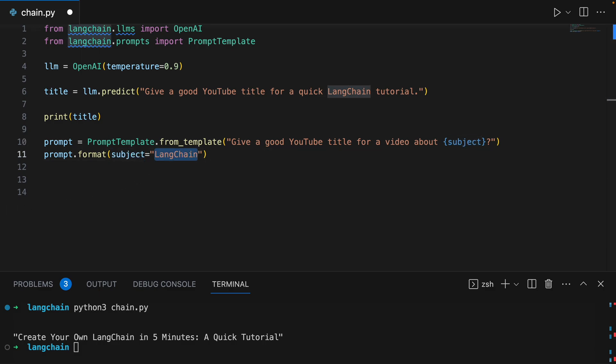Now that we have a model and a prompt template, we can combine the two. This is a chain. Chains give us a way to link together multiple primitives like models, prompts, and other chains. An LLM chain is the simplest, most common type of chain. It passes an input first to a prompt template and then to an LLM.